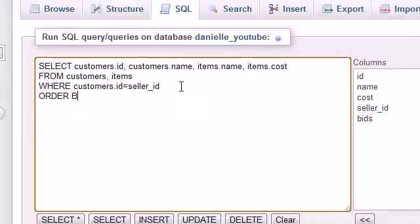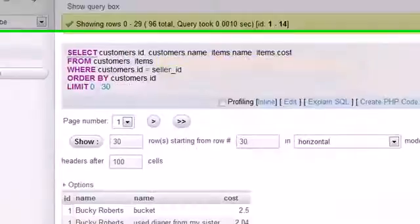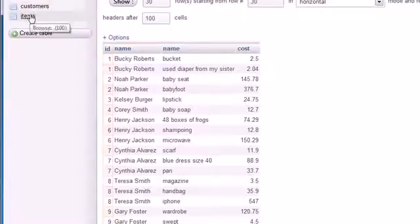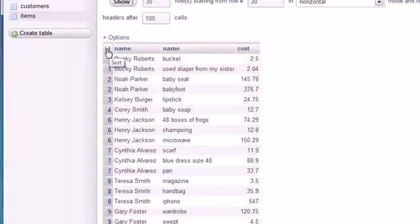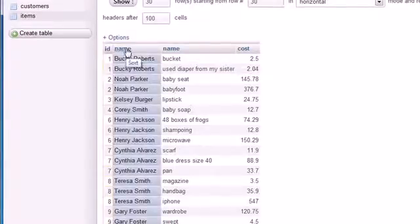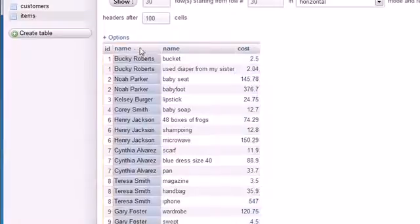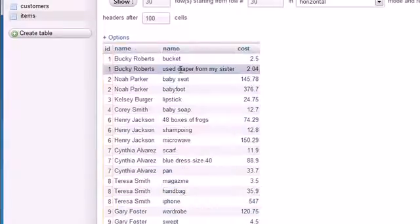Finally, add ORDER BY customers.id. Running the query gives us a brand-new custom table with all the information our boss required — without editing the original tables. We get each seller's ID and name from the customers table, and the item name and cost from the items table.